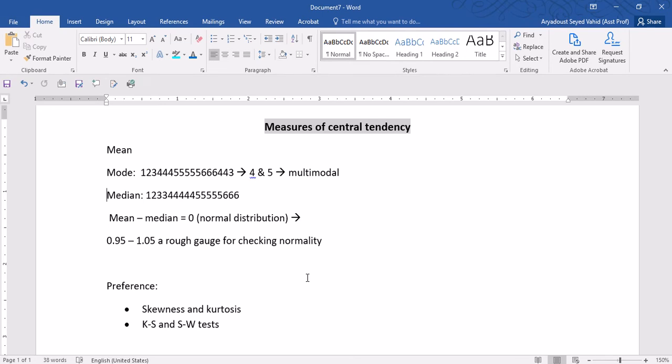The mean is actually the average value that you can calculate just by adding up and dividing the result by the number of addends. That's perhaps the simplest one.